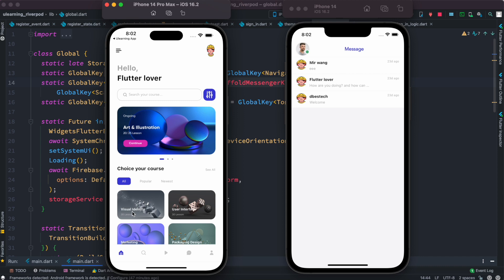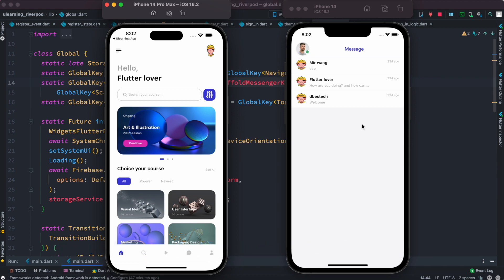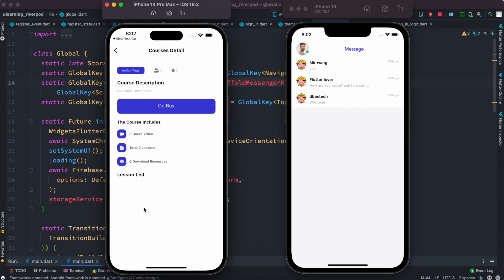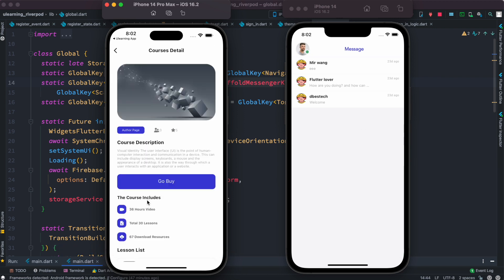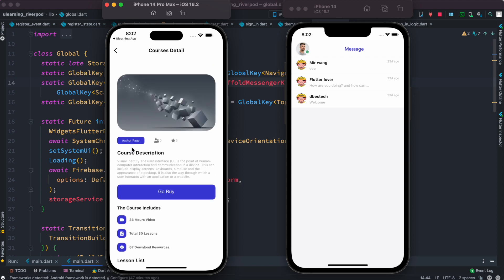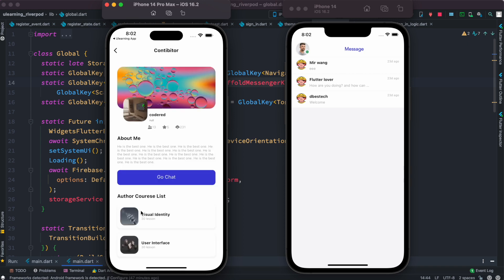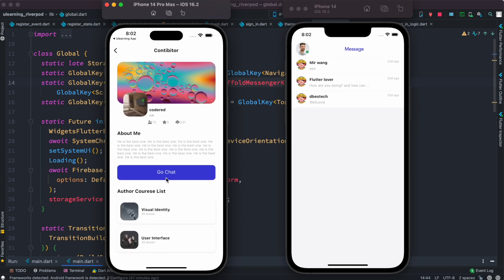Here is a course uploaded by one of the teachers — teachers are managed in the backend. You can see course-related info including updated information, all coming from the backend. At the top we also have the author page with author-related information, and from there you can start chatting and view all courses uploaded by that author.